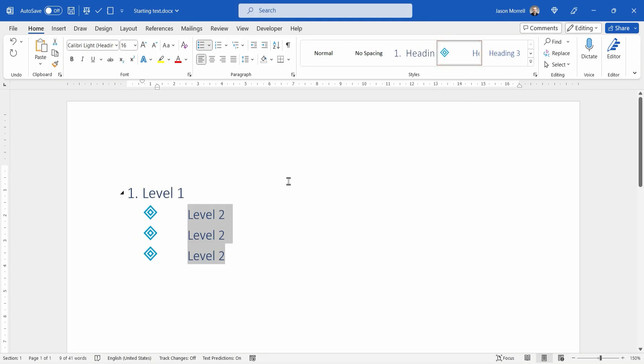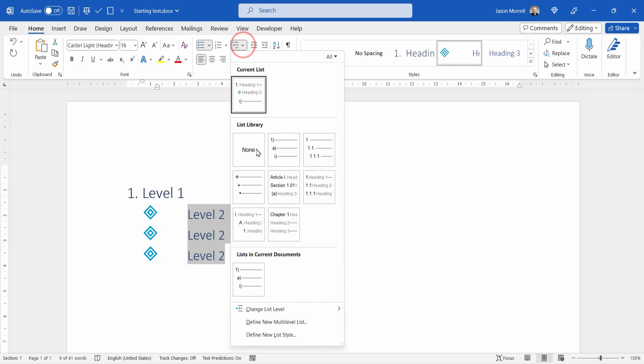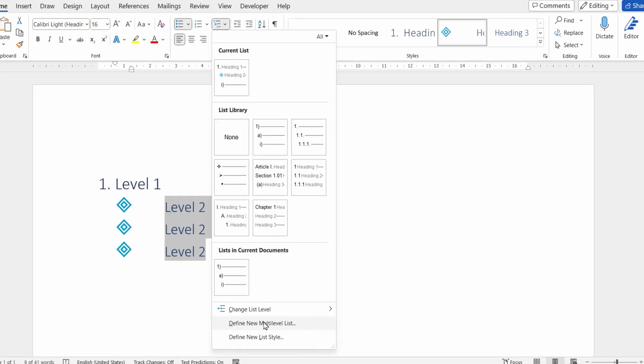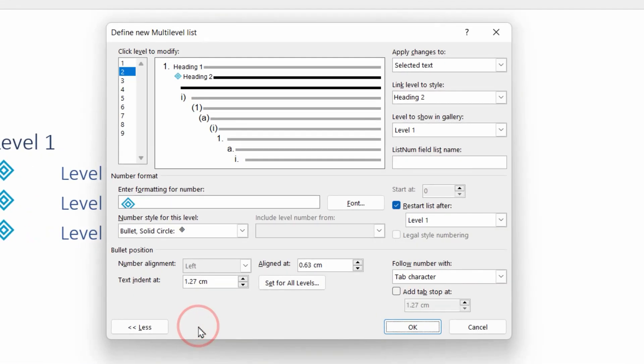So I'd say that bullet is probably a little bit big for this size text on level two. So not a drama. We go straight back to the multi-level numbered icon, choose define the multi-level list. That brings up all the current settings.